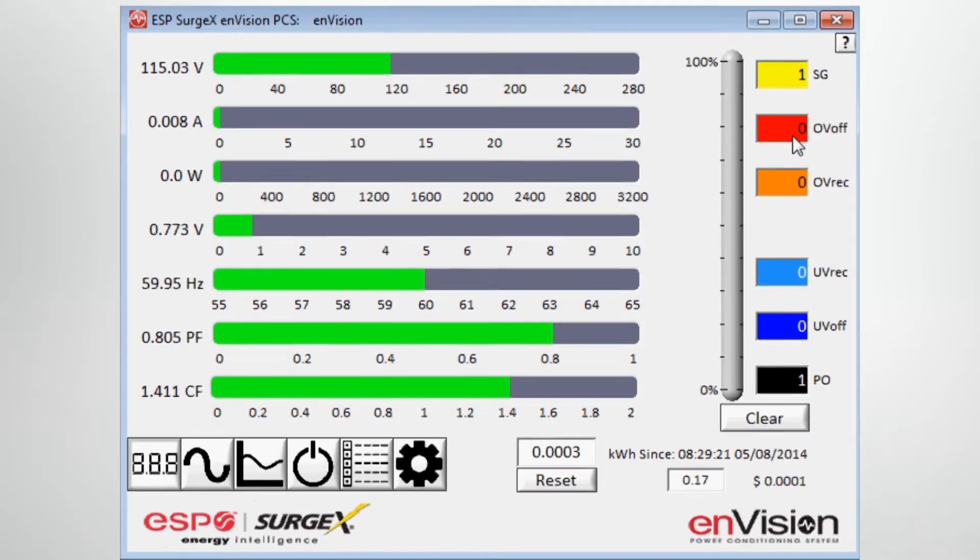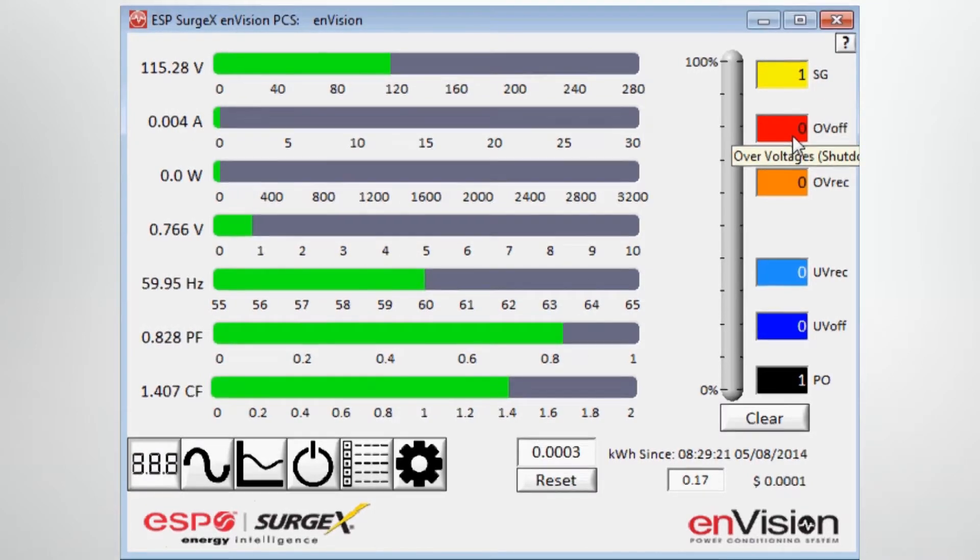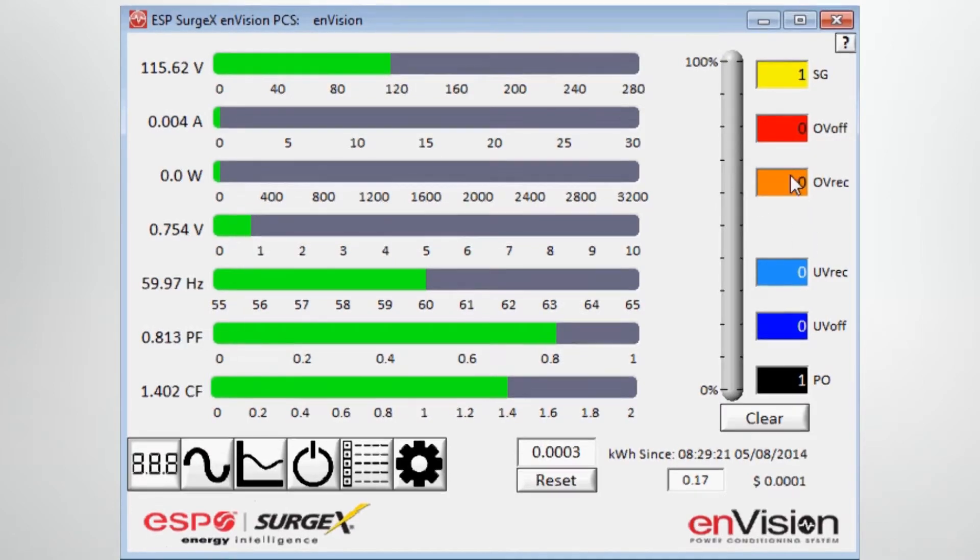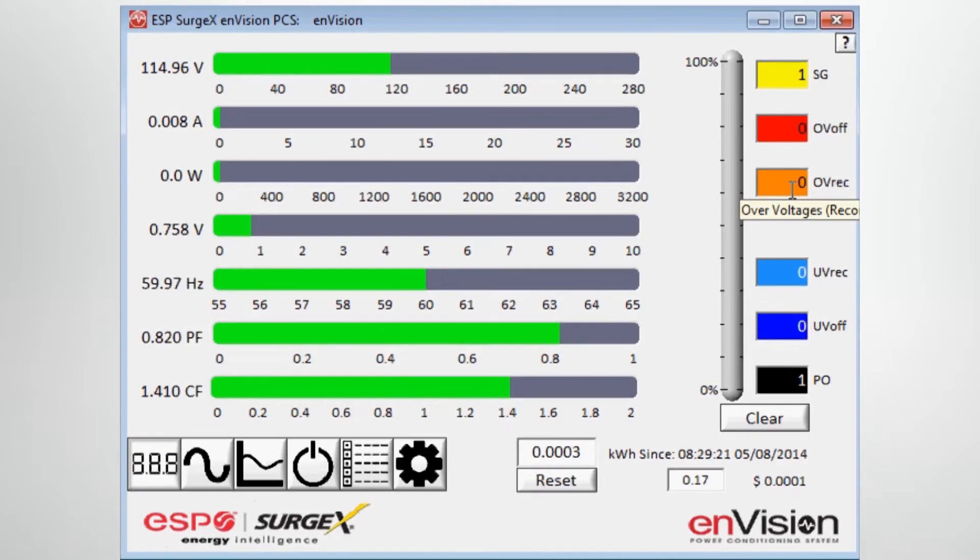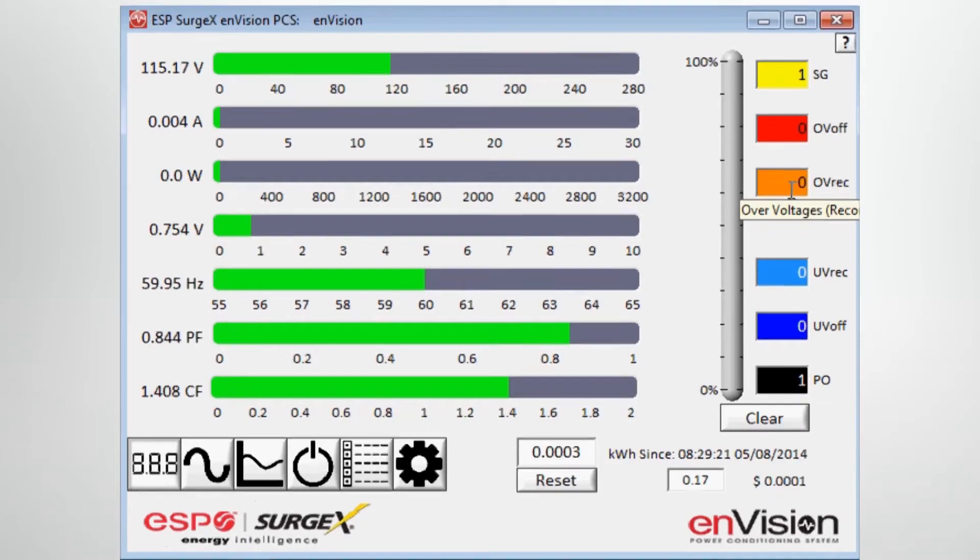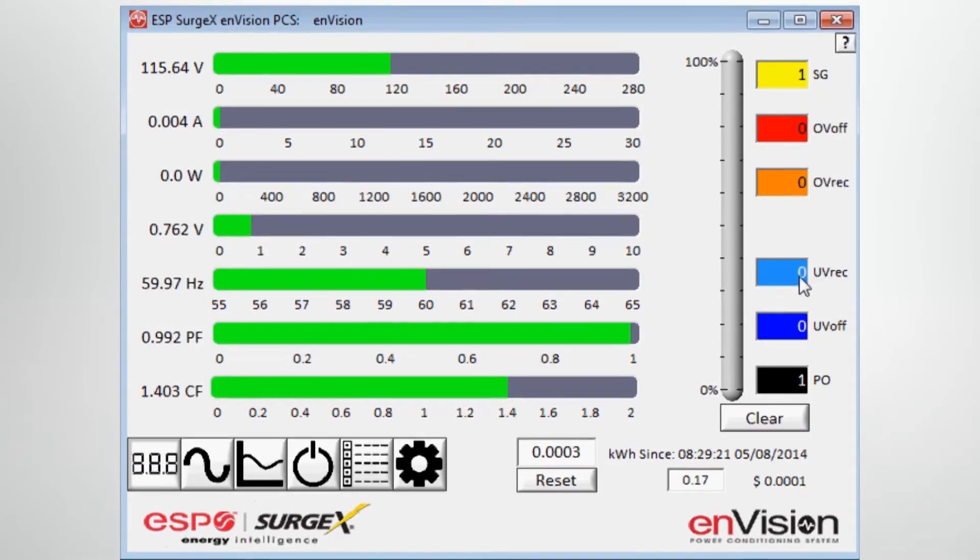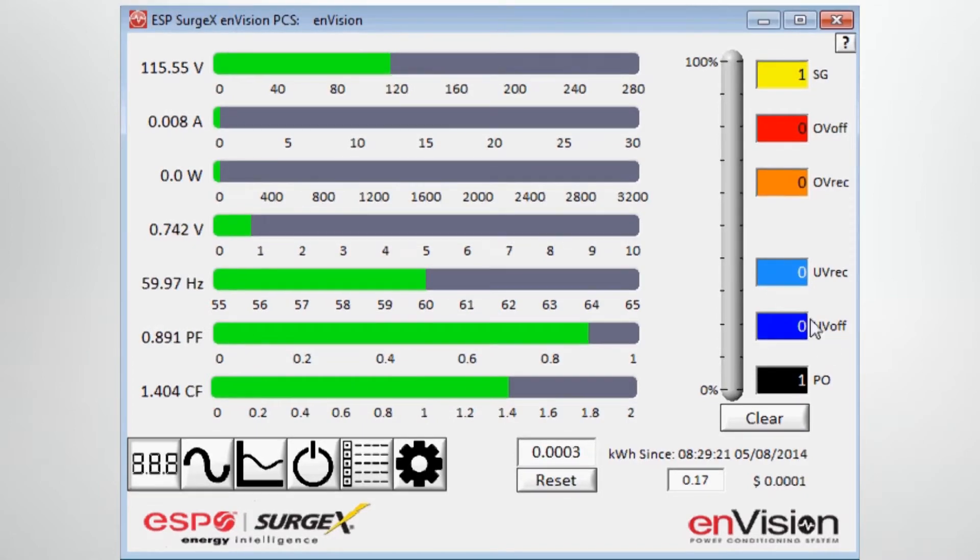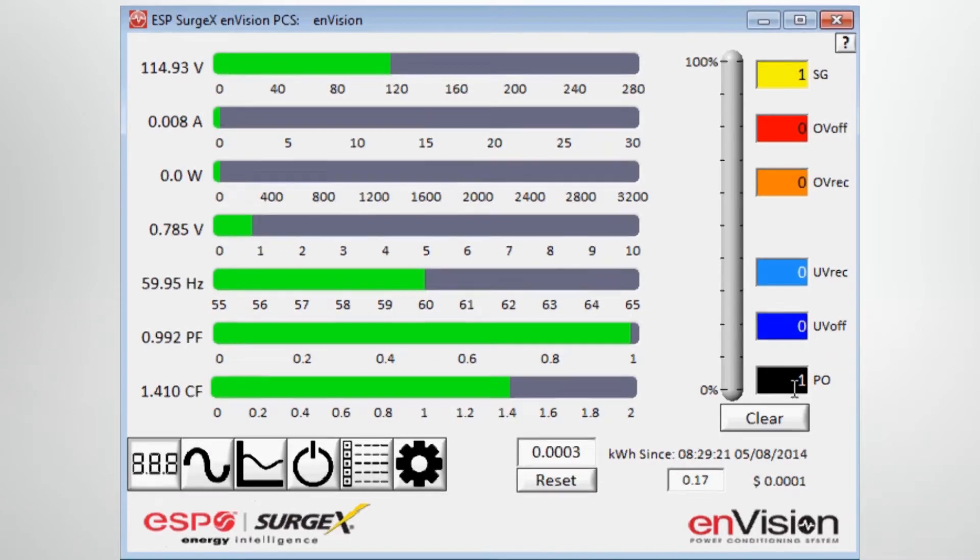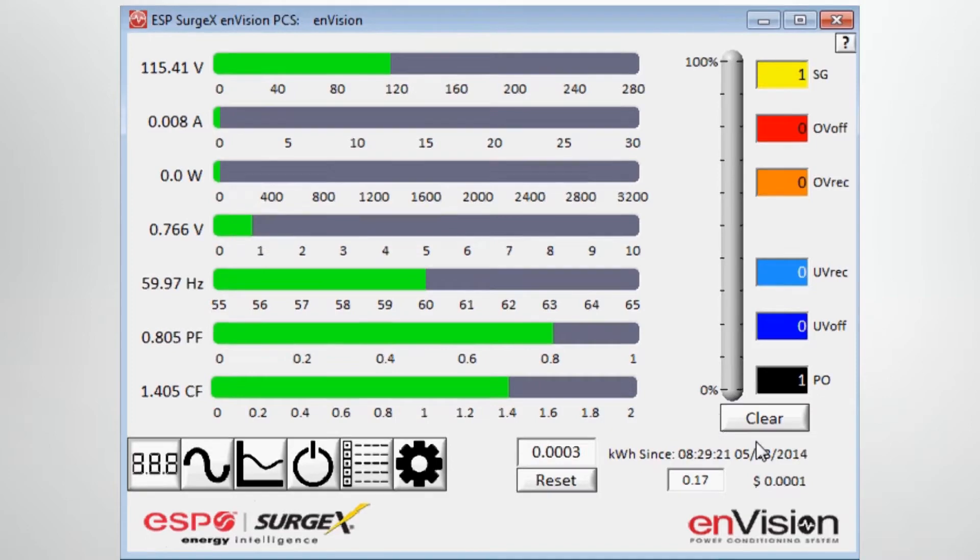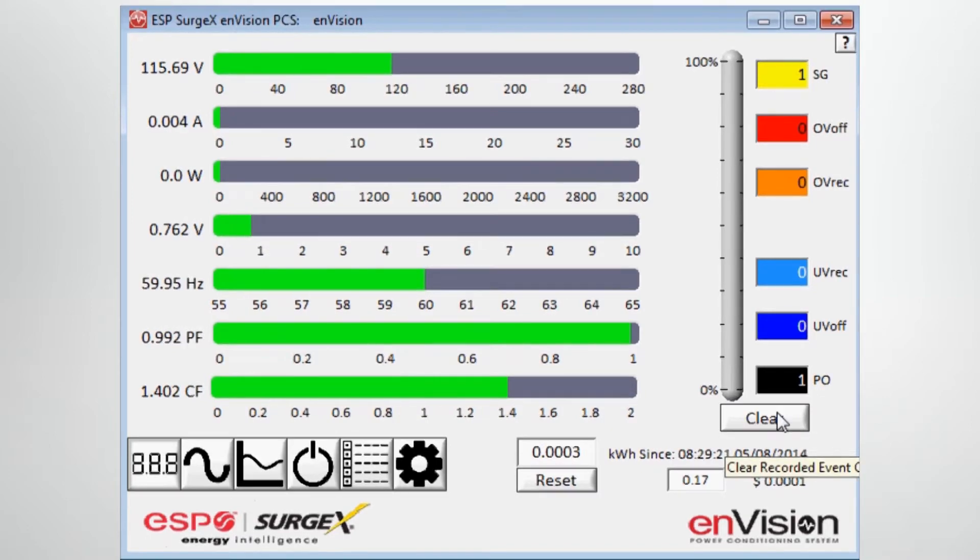The number of over voltage events that actually triggered a shutdown based on the user defined setting, the number of over voltage events that were triggered based on a record level but not necessarily a shutdown level, also user defined, and the same holding true for under voltage events, both recorded and those events that actually turn the unit off based on the user defined threshold. And then finally at the bottom, the number of power outage events that occurred. You have the ability to clear those events with the push of a button.